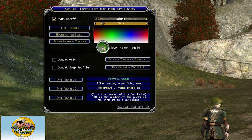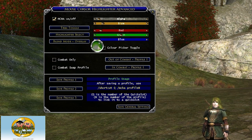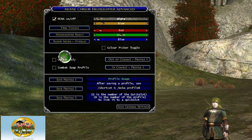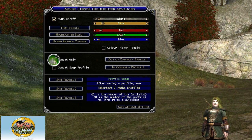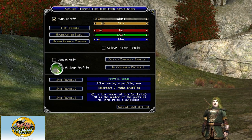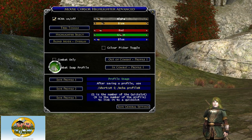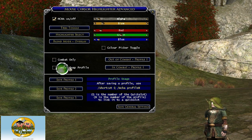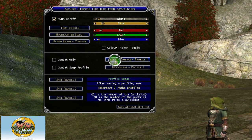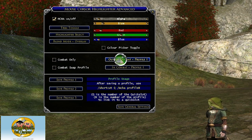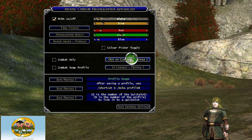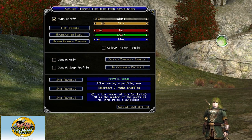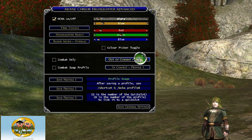Click down and choose what color you would like. There's an option to set combat only, or you can do a combat swap profile — say you have one profile you'd like to use while in combat, and out of combat you'd like one that's green.